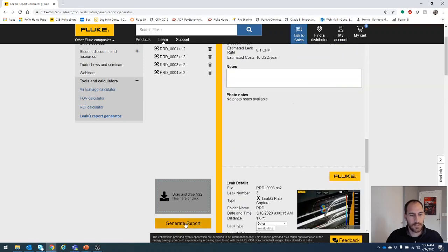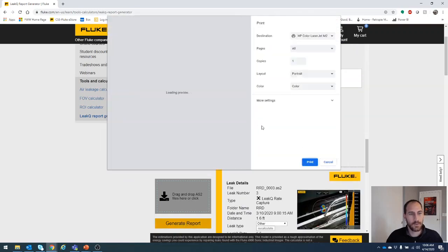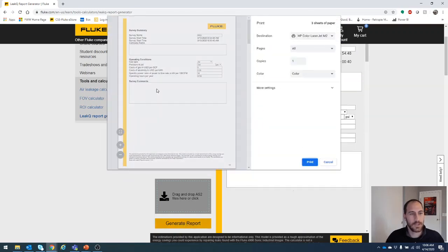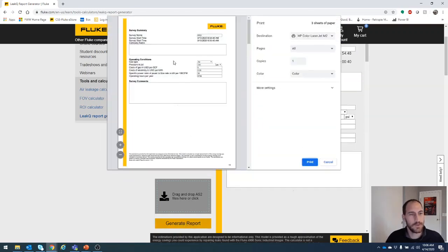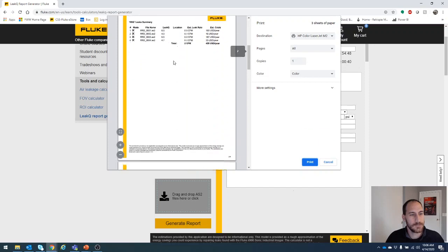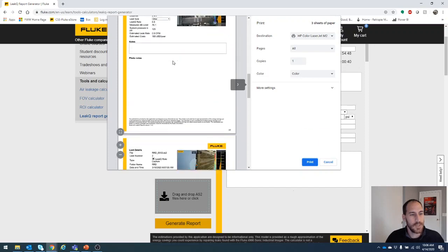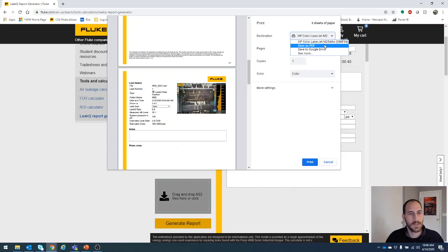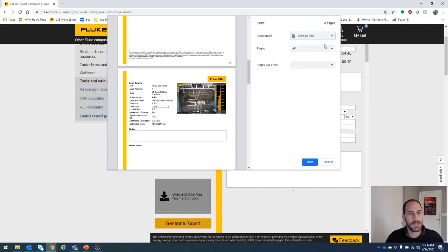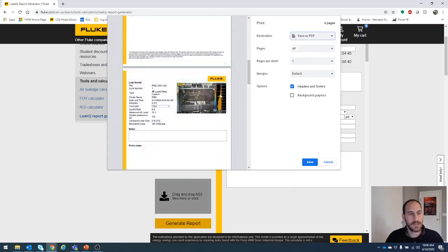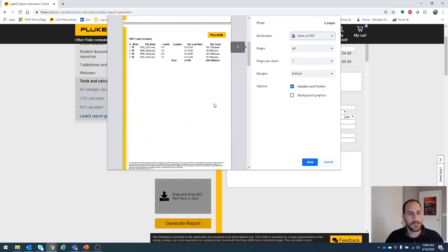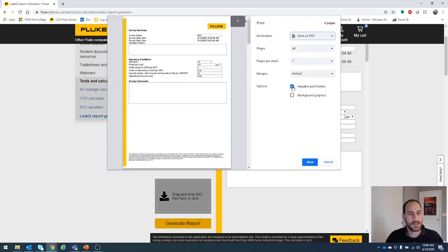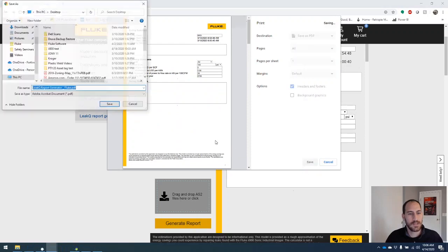You can click generate report. It will then go into this print folder style. And from here you can say save to PDF. If you'd like to save it as a PDF and just click save.